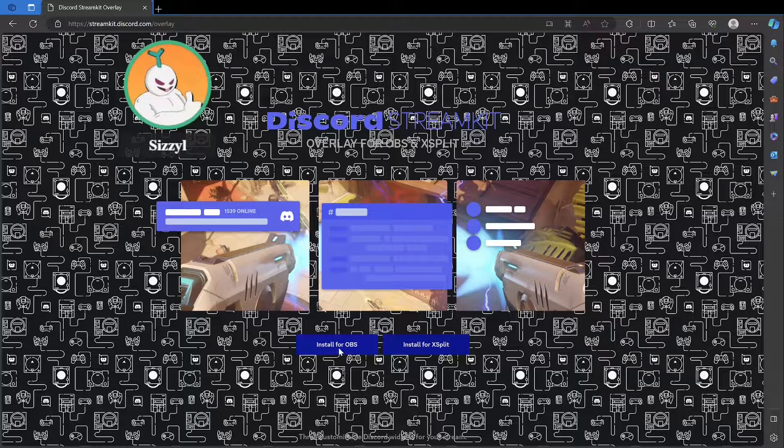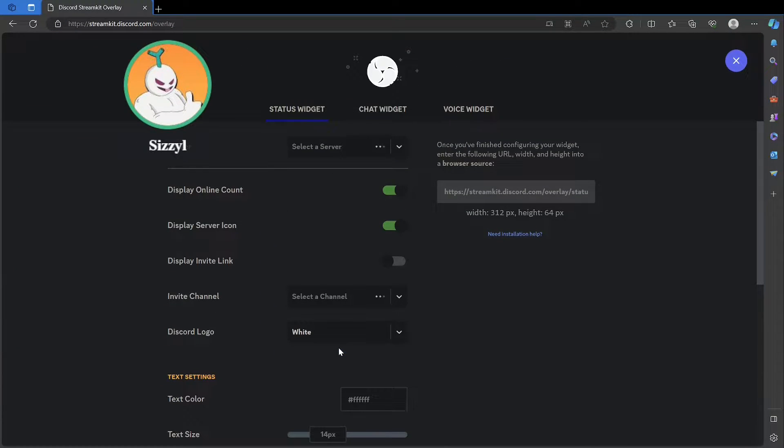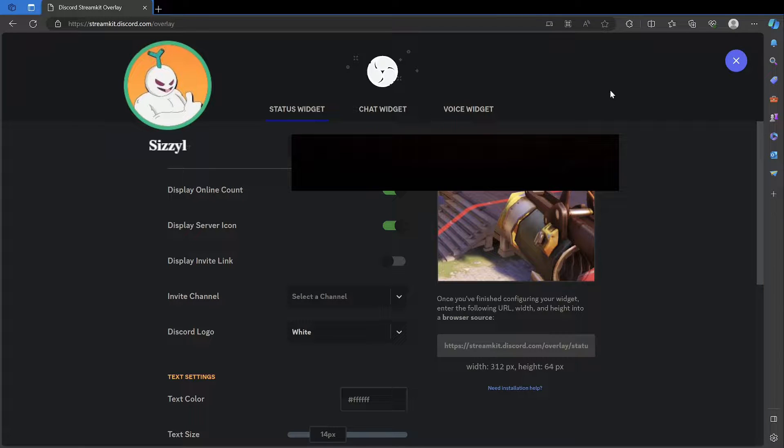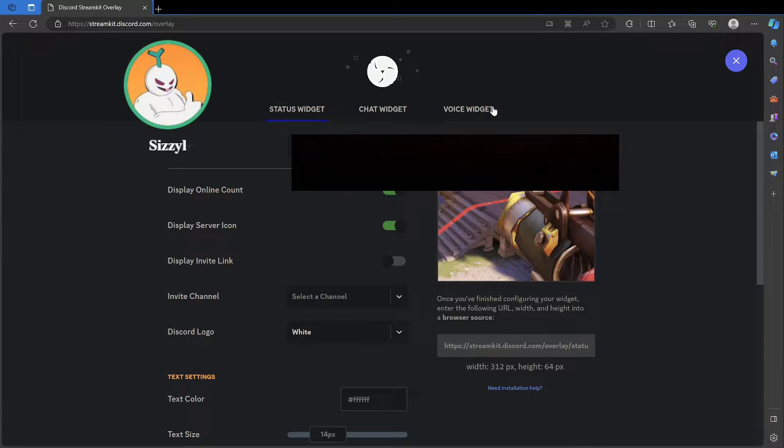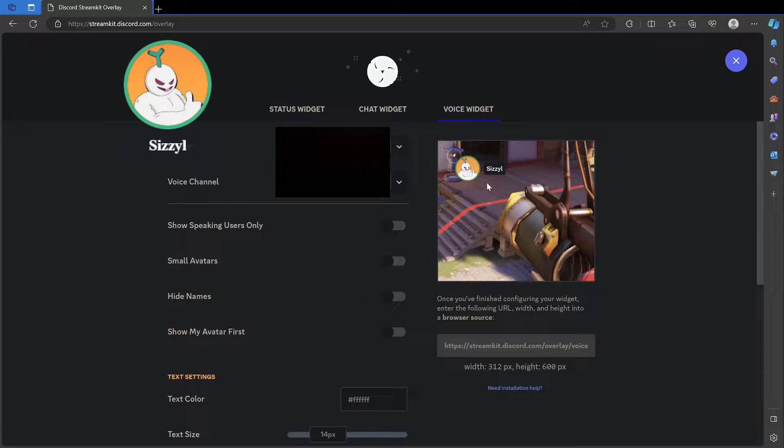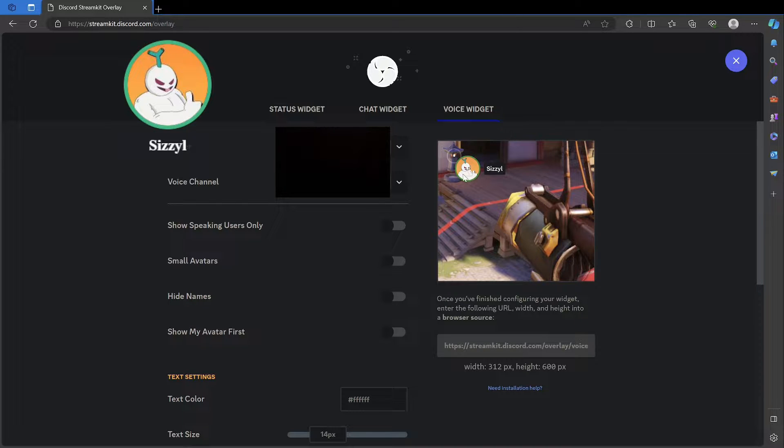What you want to do is hit install for OBS. Then you'll have a lot of options here. What I do is a voice widget - this is for the voice chat itself. You can actually see a different version of me speaking right there.